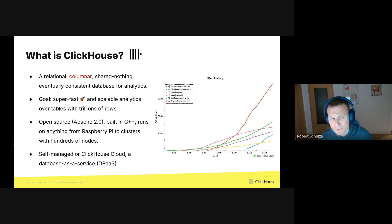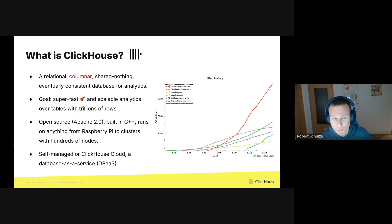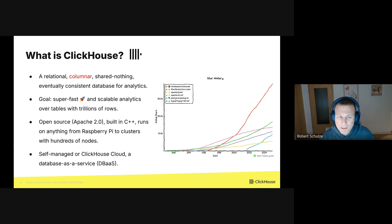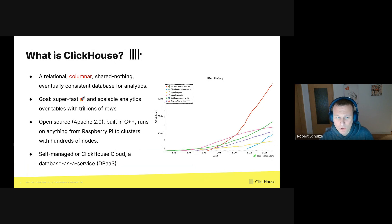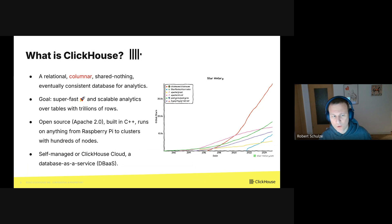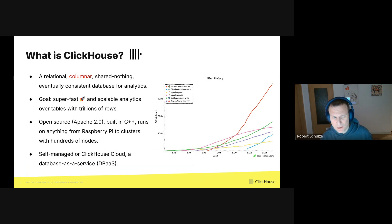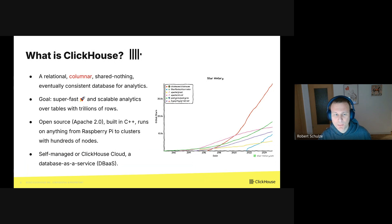The goal of ClickHouse is to provide super-fast and scalable analytics over tables with trillions of rows. ClickHouse is open source, built in C++, and runs on anything from a Raspberry Pi to clusters with hundreds of nodes. You can run and operate ClickHouse by yourself, for instance at home or in the data center, or you can use ClickHouse Cloud, which is a database as a service where we, ClickHouse Inc, manage the database for you.